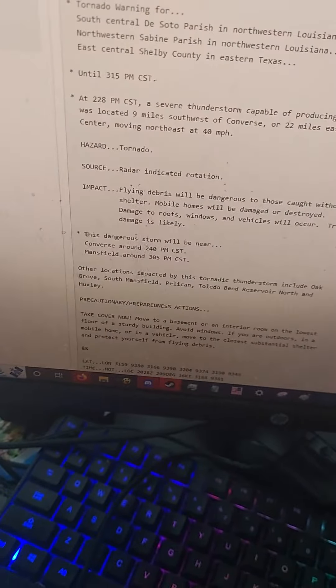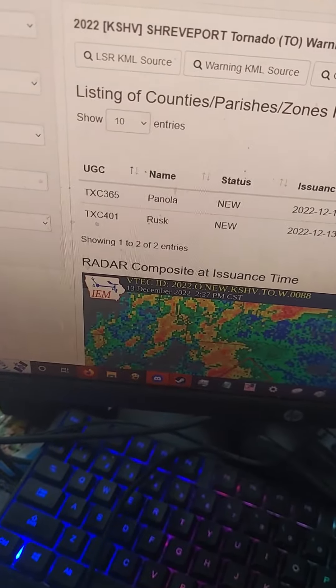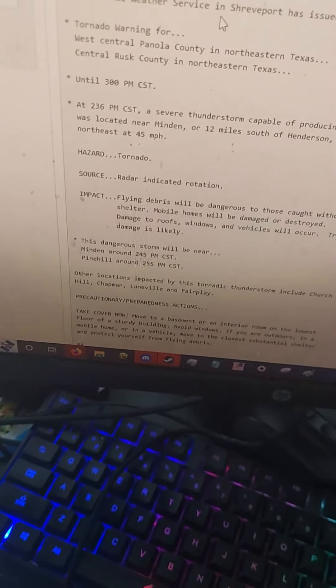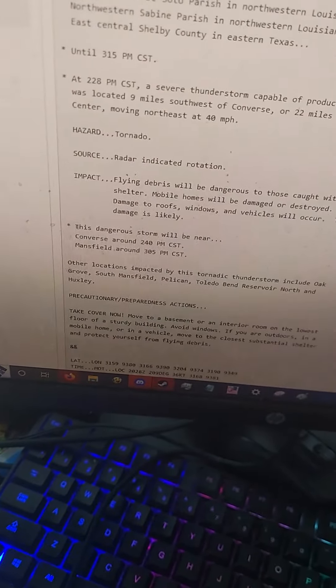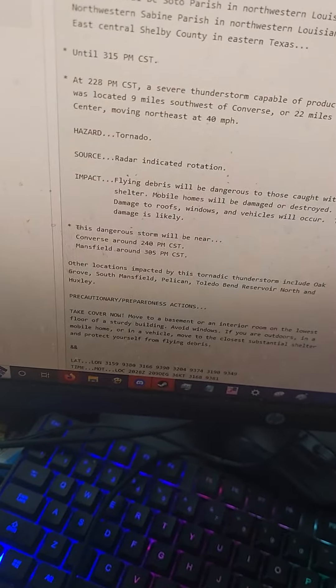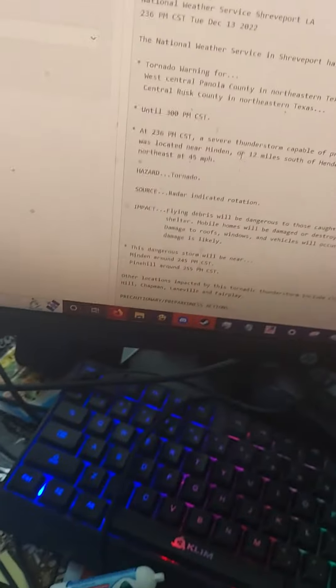The National Weather Service in Shreveport has issued a tornado warning for West Central Panola County in Northeastern Texas, Central Rusk County in Northeastern Texas, until 3 PM Central Standard Time.